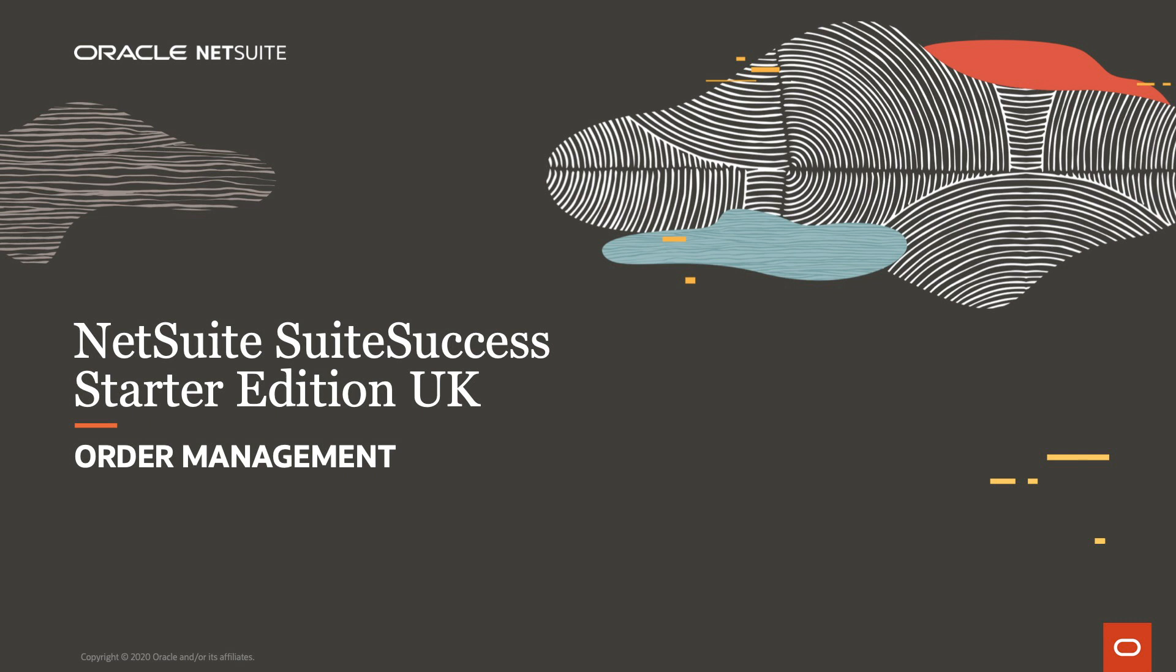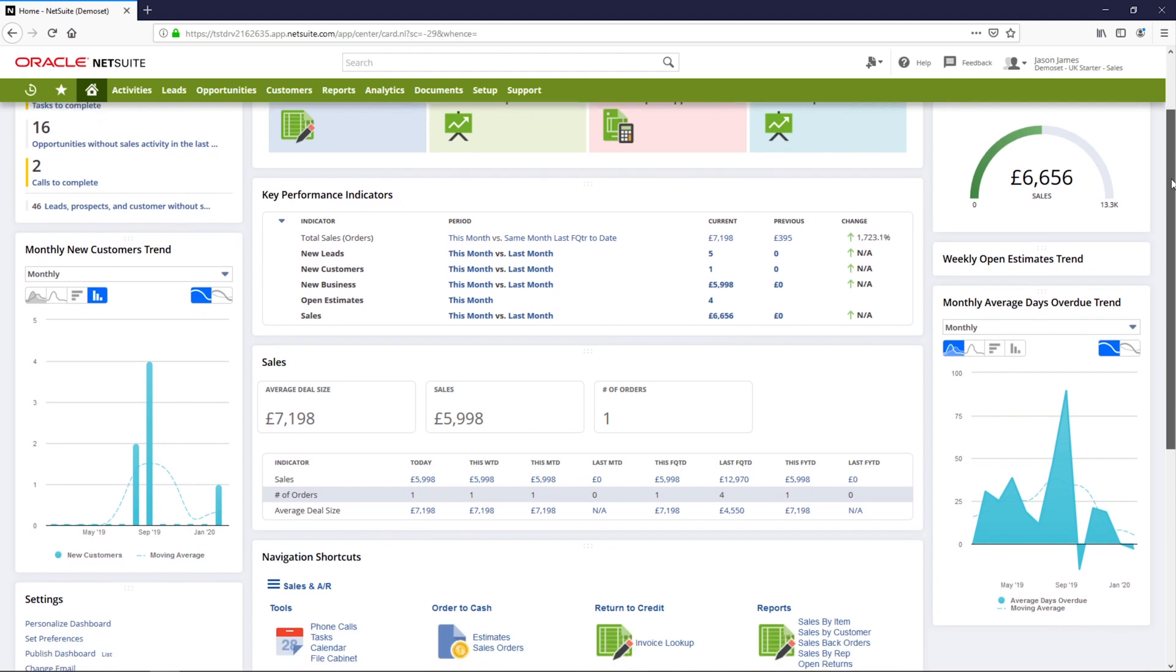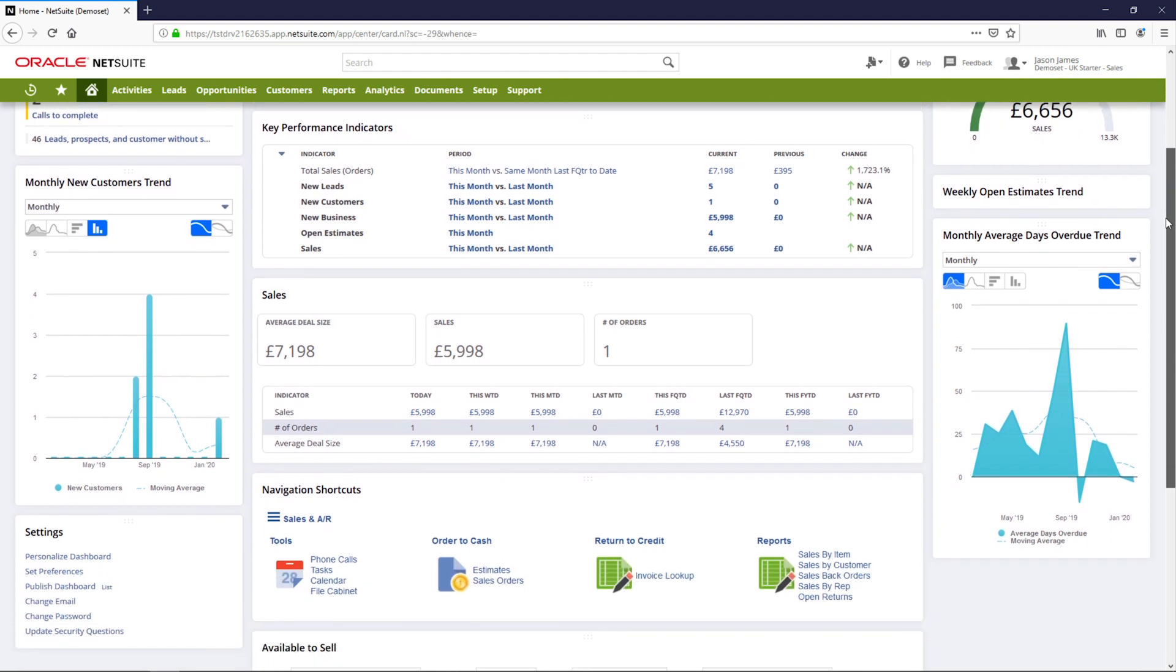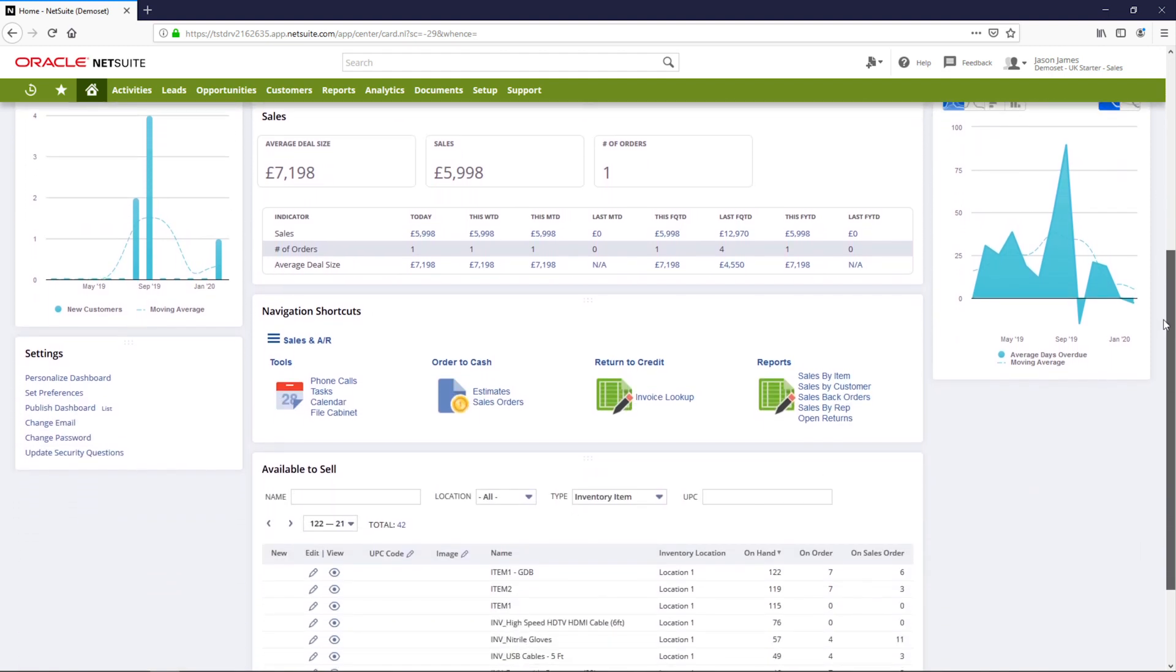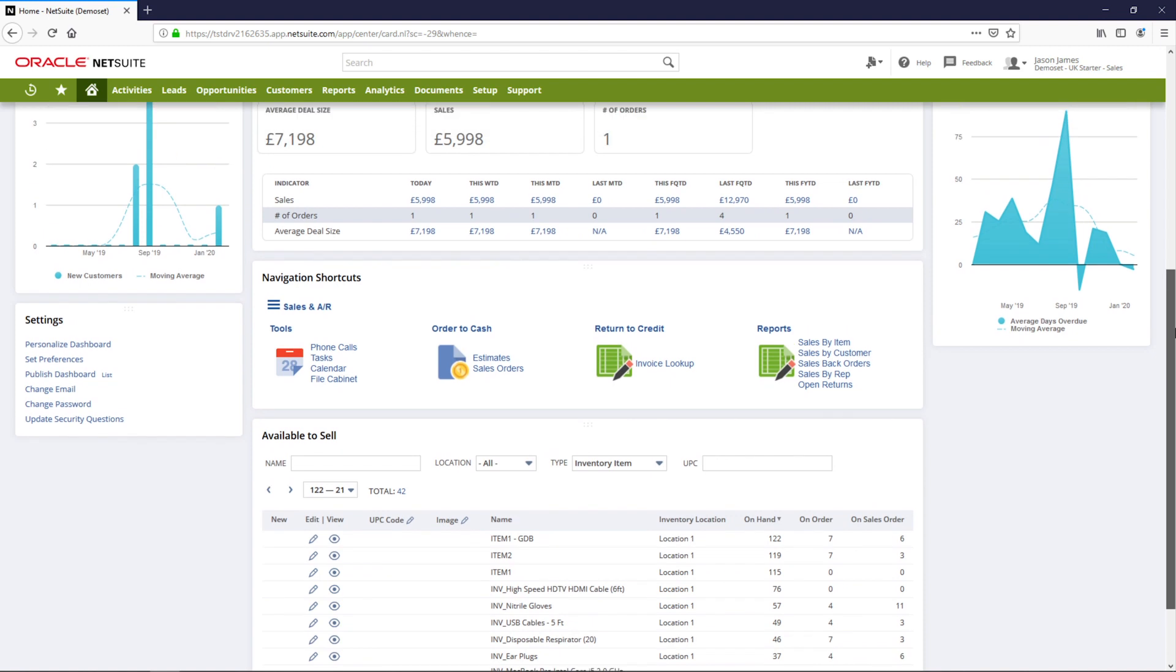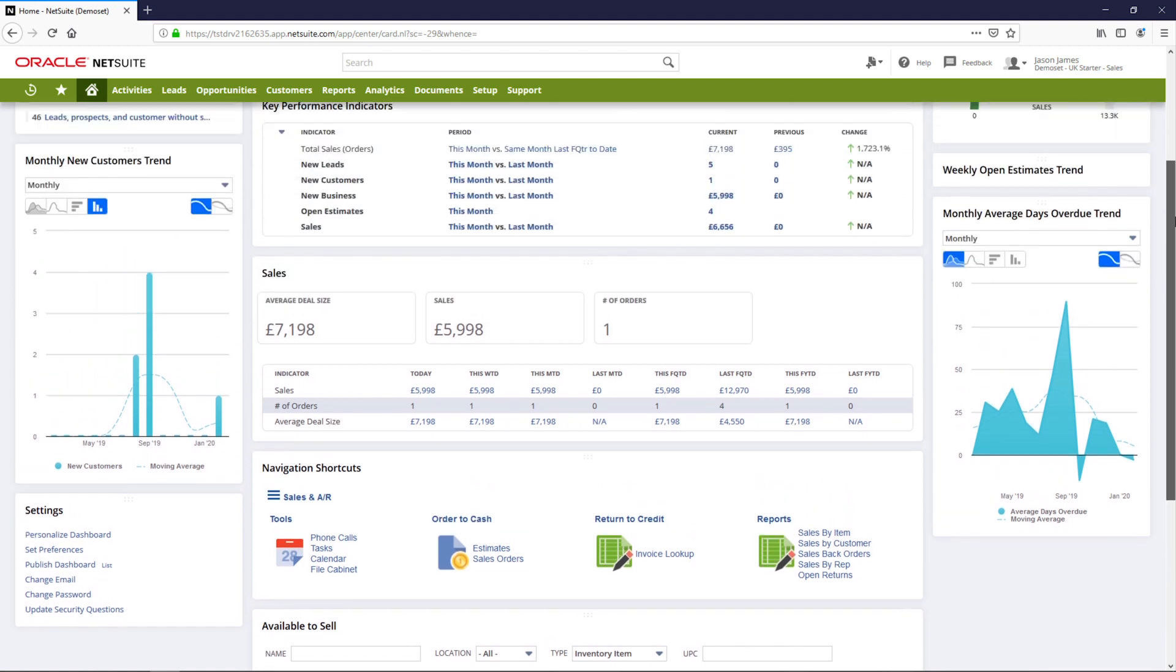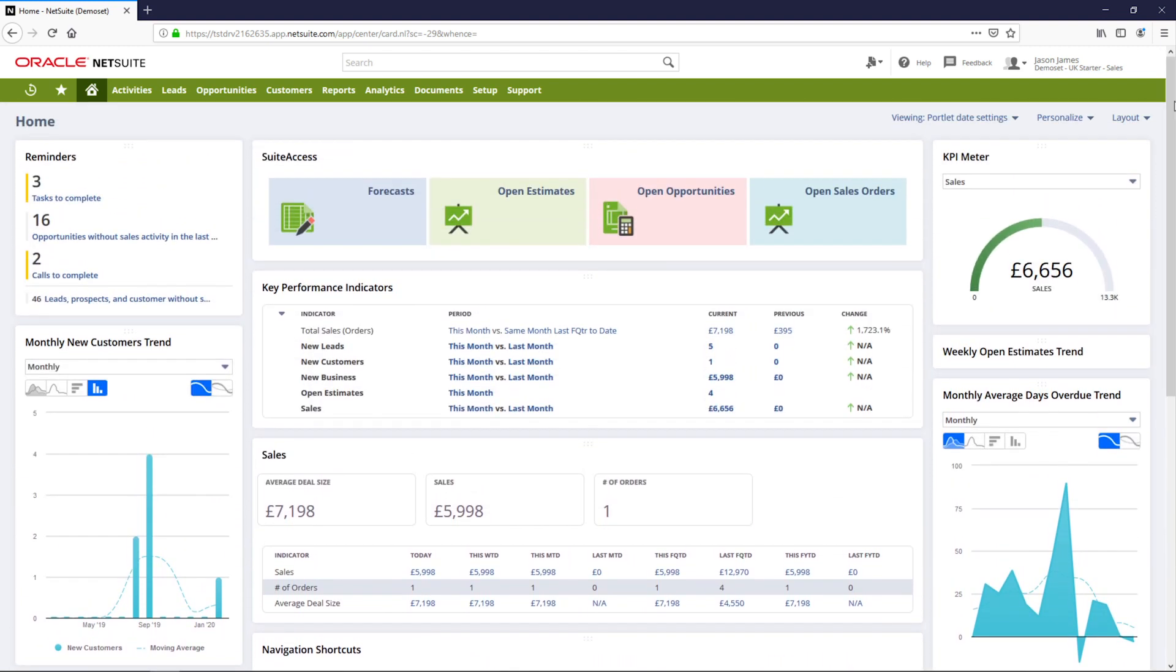Welcome to NetSuite's suite success demonstration of the order to cash process. In this demonstration, we will see the seamless creation of an invoice from a sales order through item fulfillment and then customer payment.